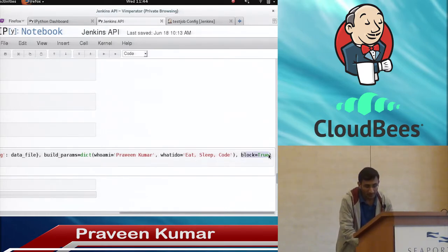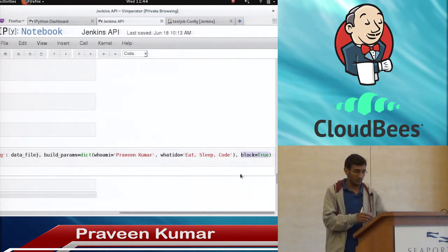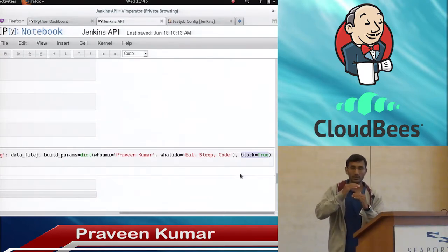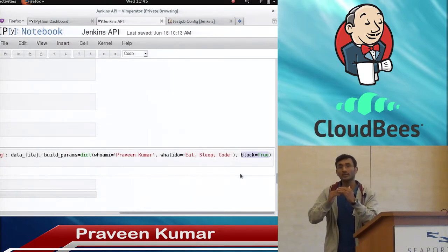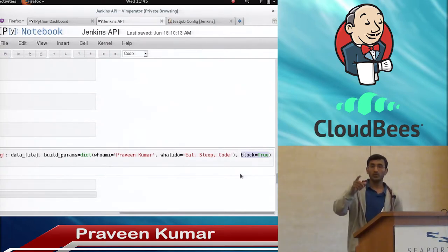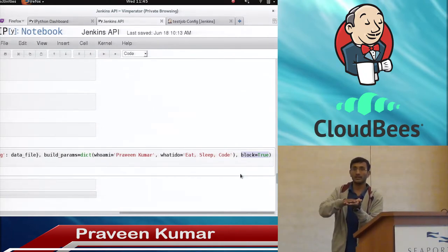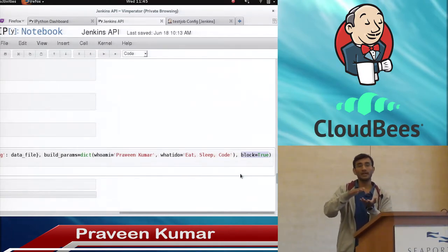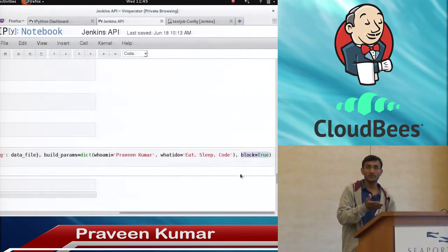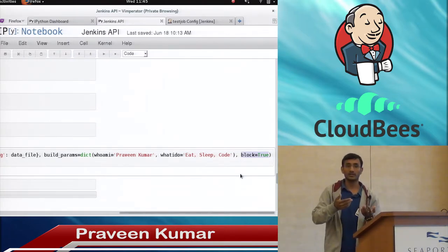There is an important parameter here called 'block'. If block is False, the Python executor will not stop until your job is complete — it will go to the next step. But if you set it to True, the Python executor will stop until the job is complete, until the job status is complete. Assume that you have a job which will take 15 minutes to execute — it will stop for 15 minutes and then get results back to you so that you can process that particular result after that.